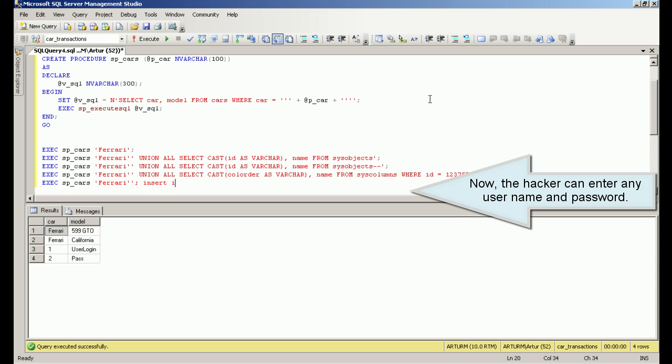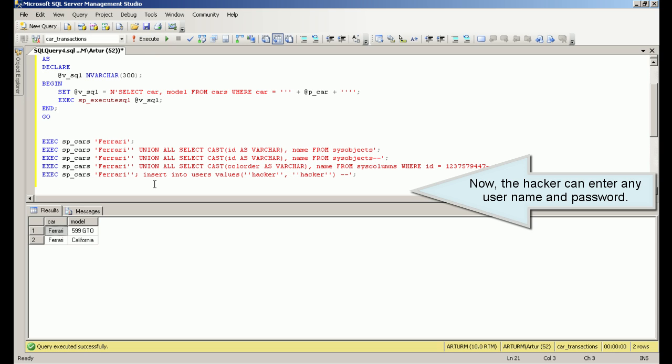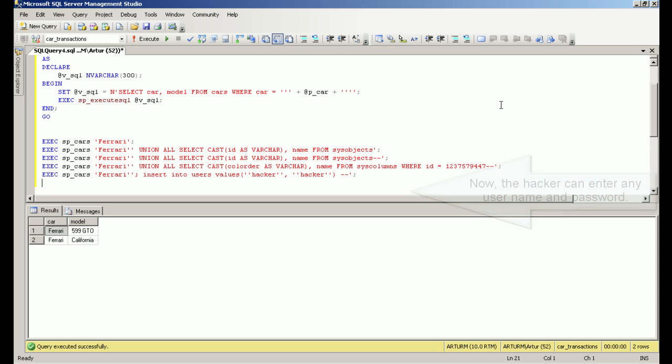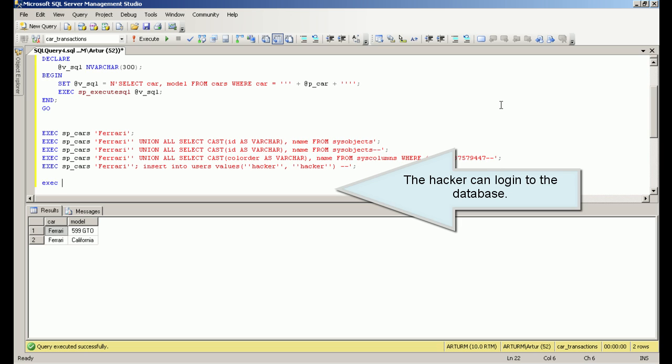Now the hacker can enter any username and password. The hacker can log into the database.